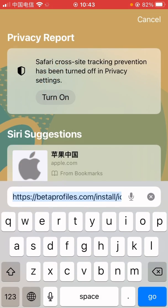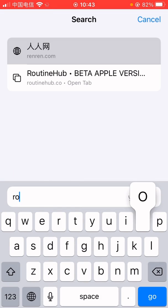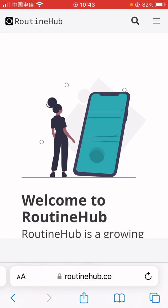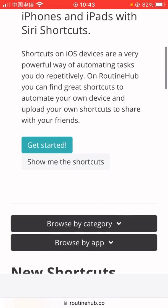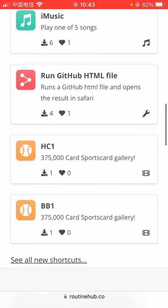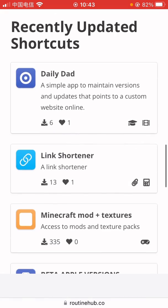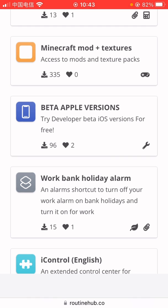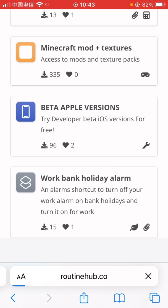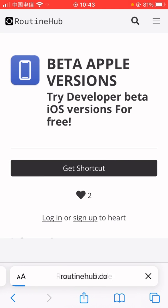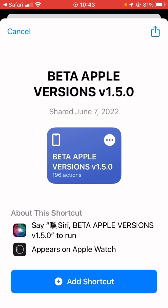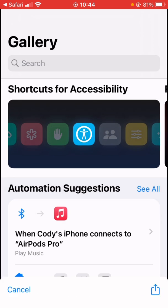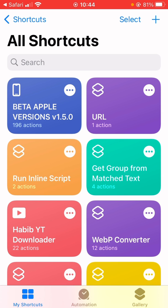Go to this website. I'm going to get this Better Apple Versions shortcut. Click, tap the Get Shortcut. I already have this shortcut, so I'm going to replace it to show you how it works.